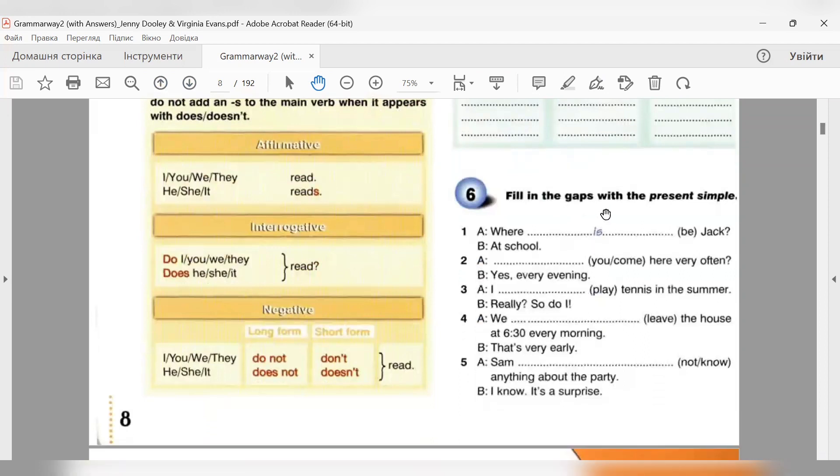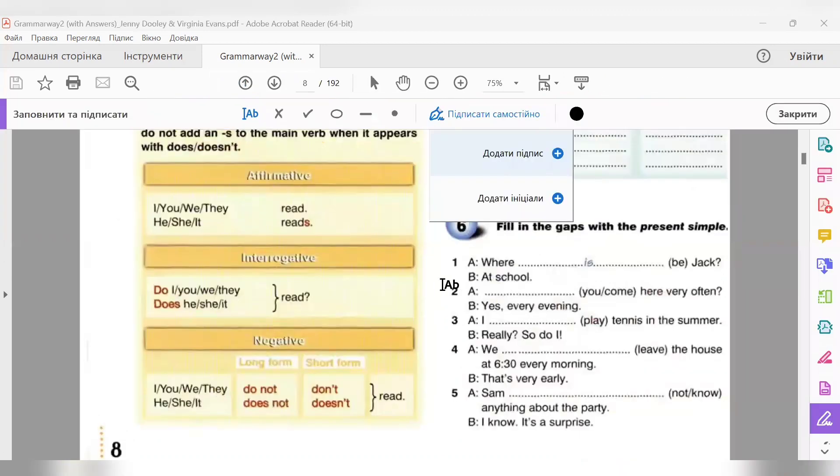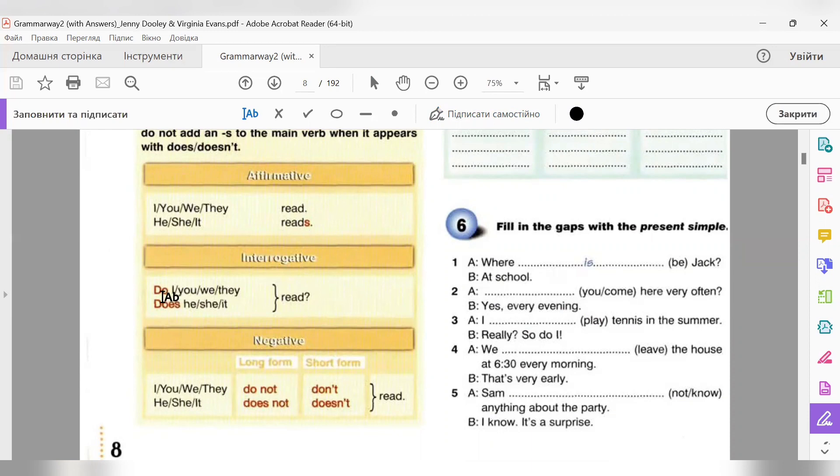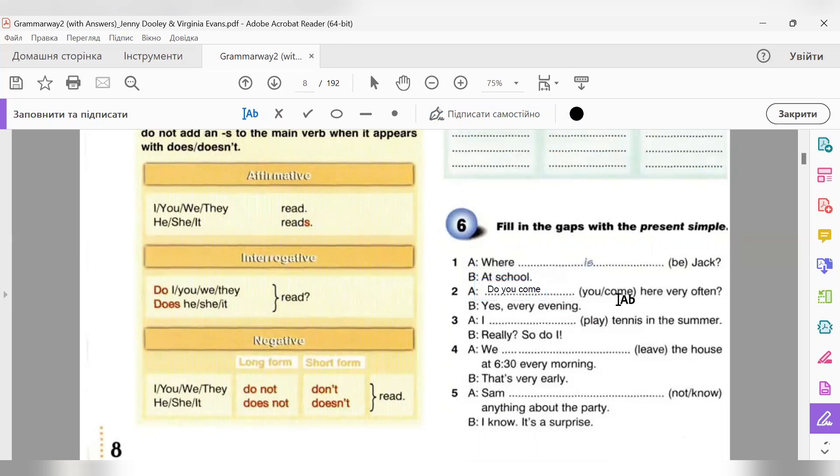Fill in the gaps with the present simple. Розкрити дужки і використовуючи present simple. Let's have a look. So, you come here very often. Interrogative - питальне речення. Дивимось. У нас підмет you. Для you ми беремо допоміжне дієслово do. Виносимо його для загального запитання на перше місце. Do you. І дієслово маємо поставити без змін. У нас дієслово смислове come. Отже, ми лишаємо його без змін. І в нас виходить: Do you come here very often. Yes, every evening.